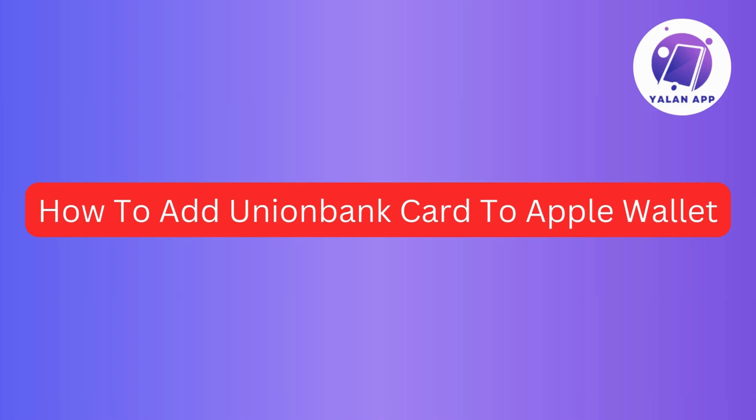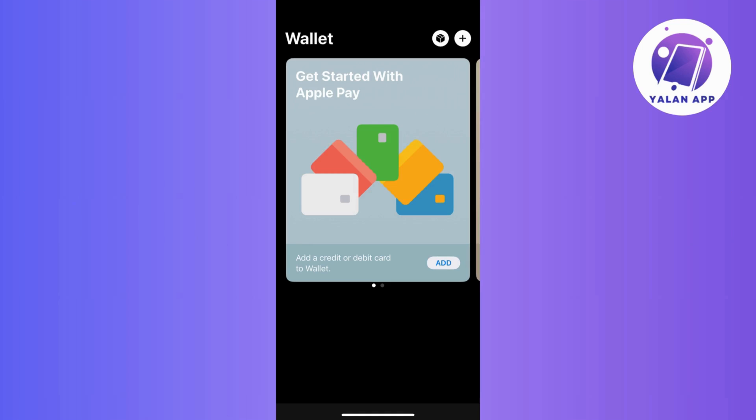Ready to set up a card on your Apple Wallet? In this video, I will guide you through the process of adding a Union Bank card to your Apple Wallet. So without further ado, let's get started.